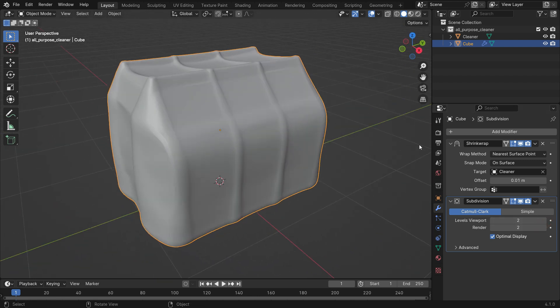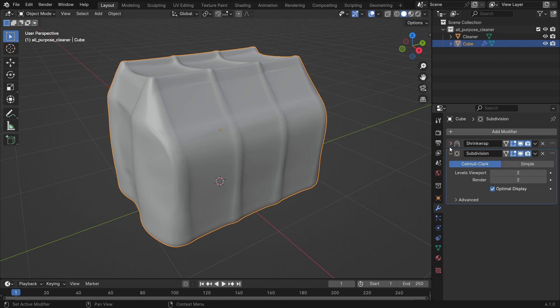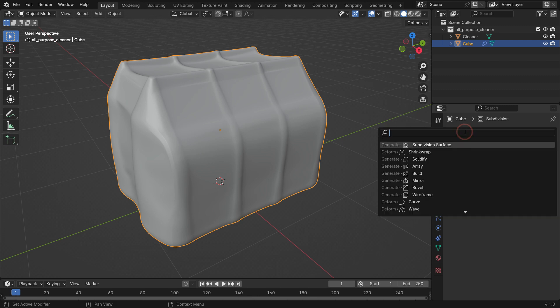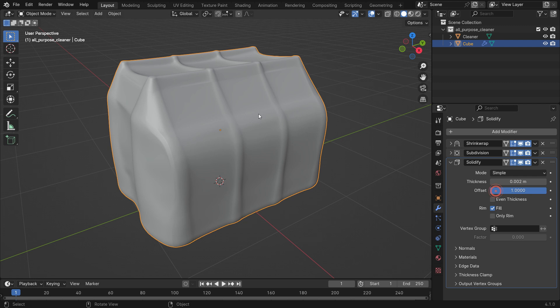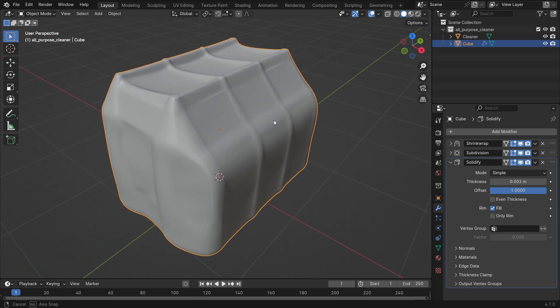Add a solidify modifier. Set the thickness value to 0.002. Set the offset value to 1. Alright. It's time to add materials.